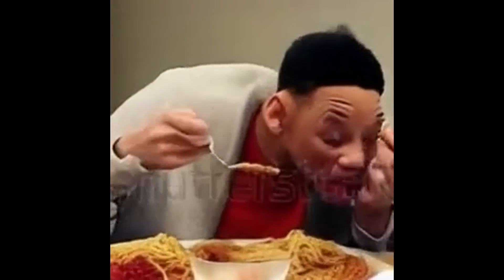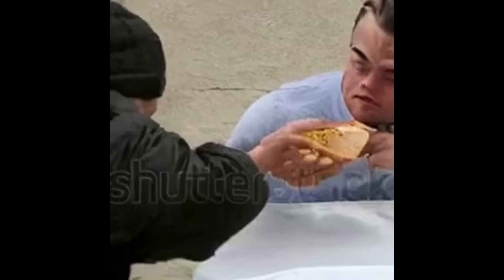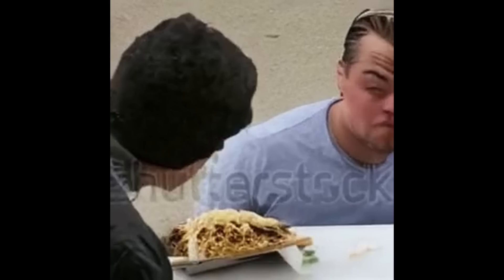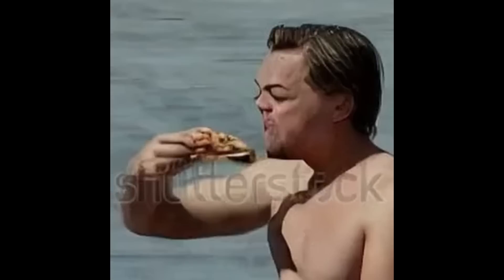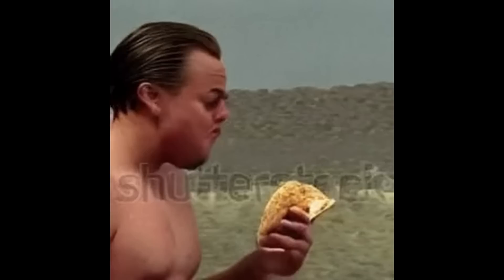So I made Leonardo DiCaprio eating a taco as a demo. We're going to generate some nightmare fuel in this video, and I will show you how.